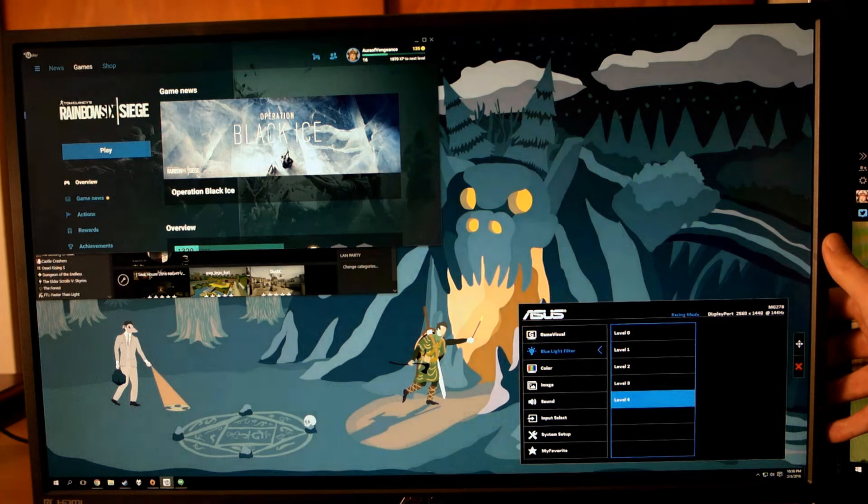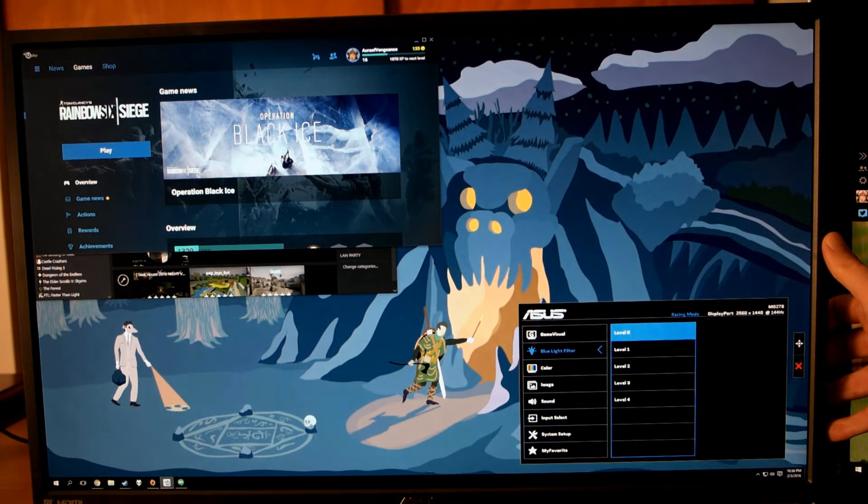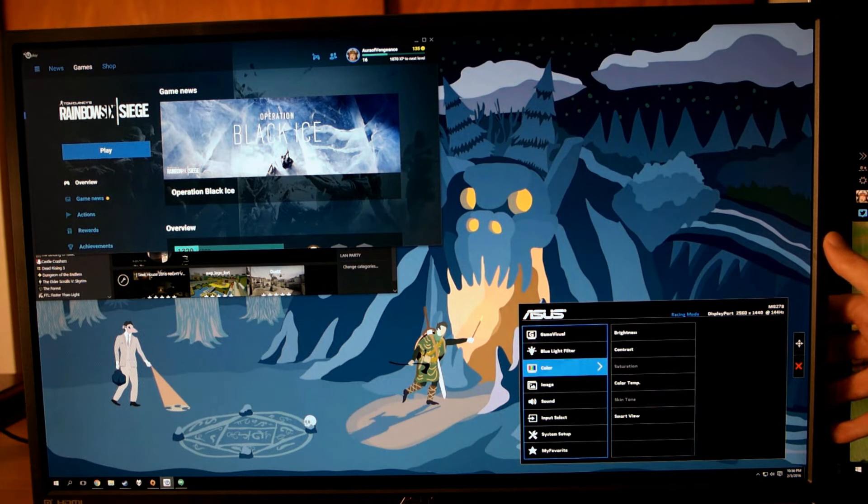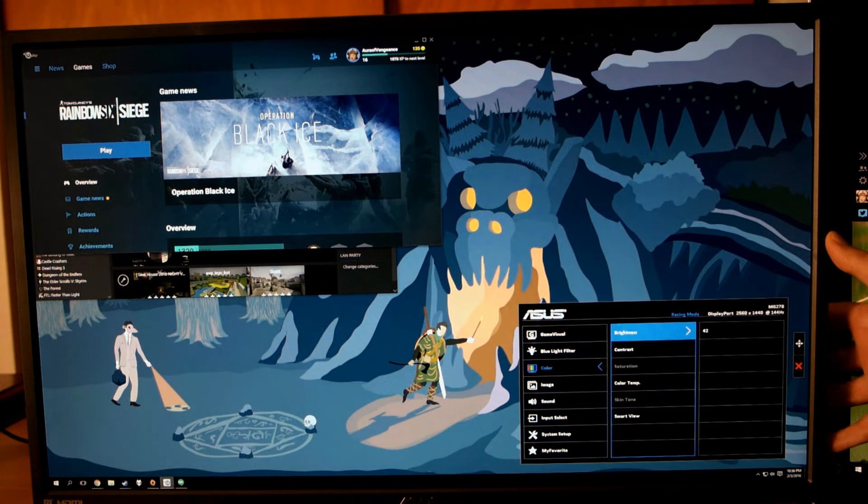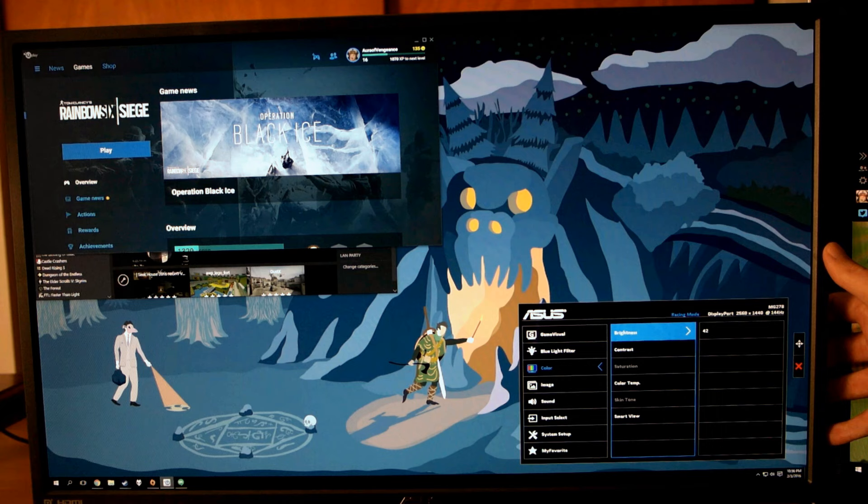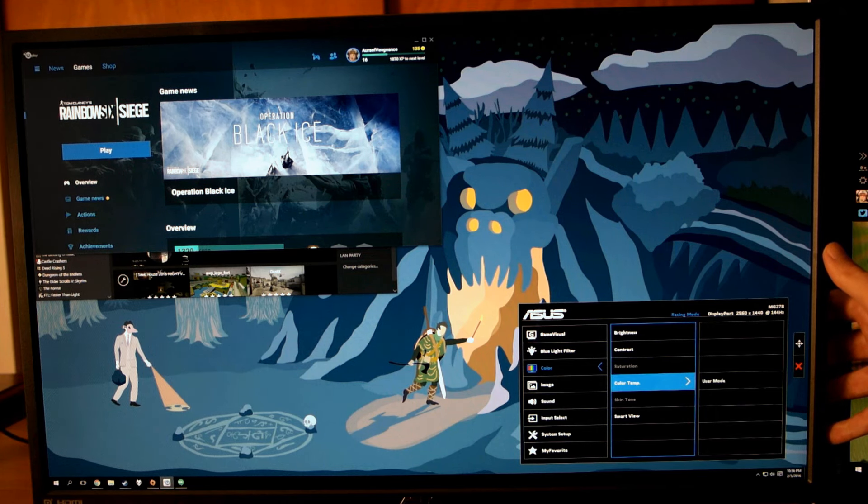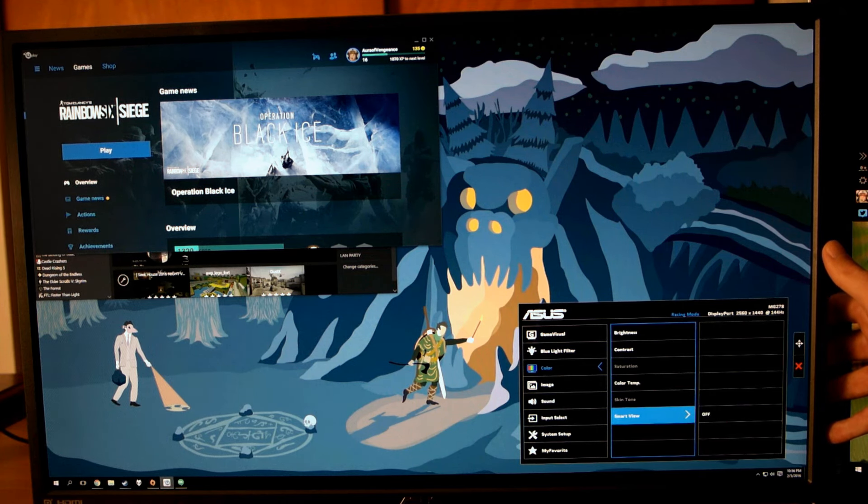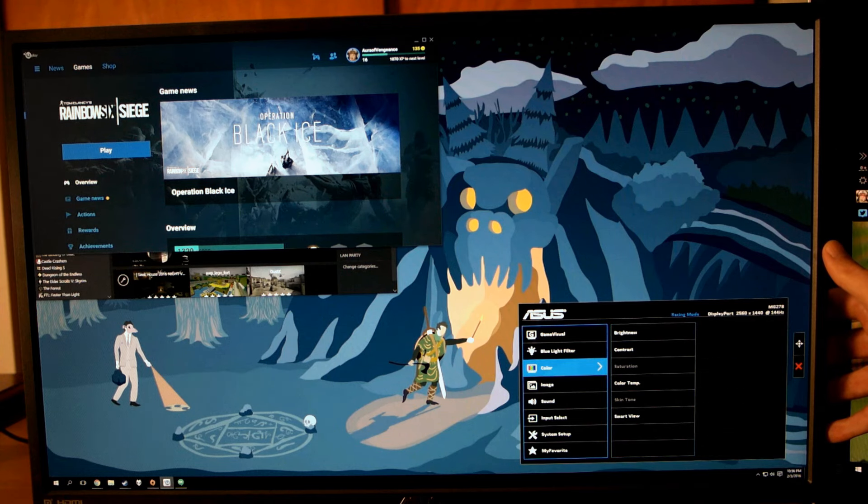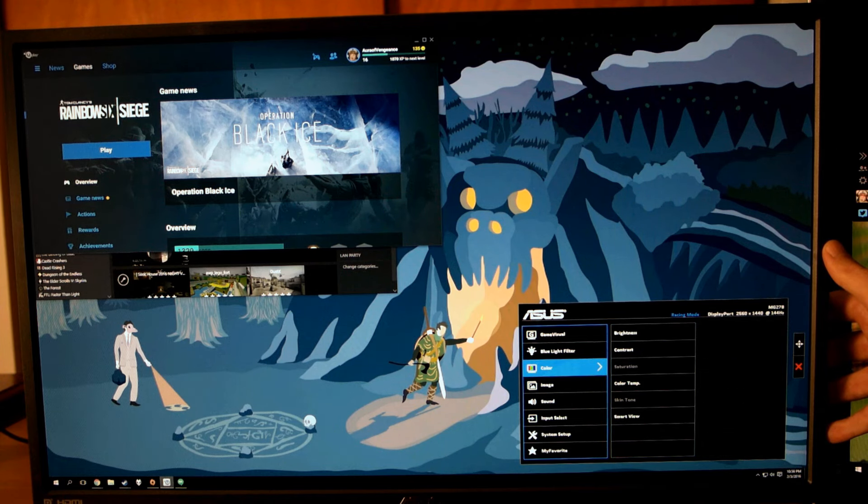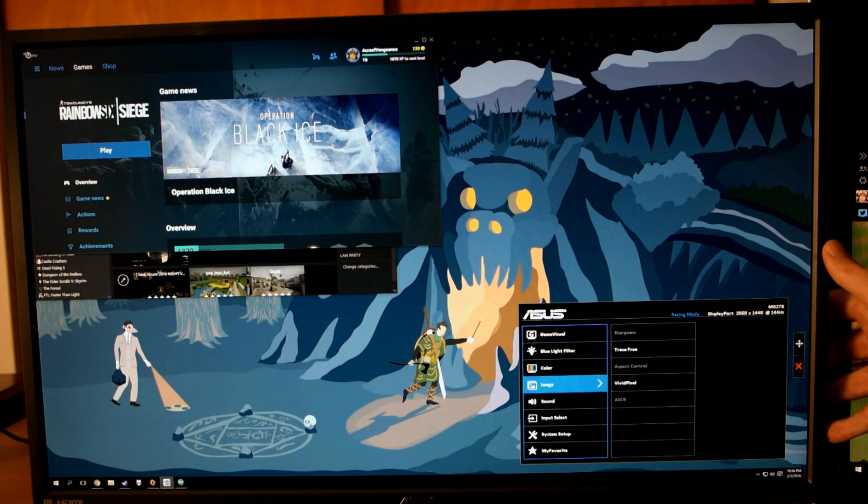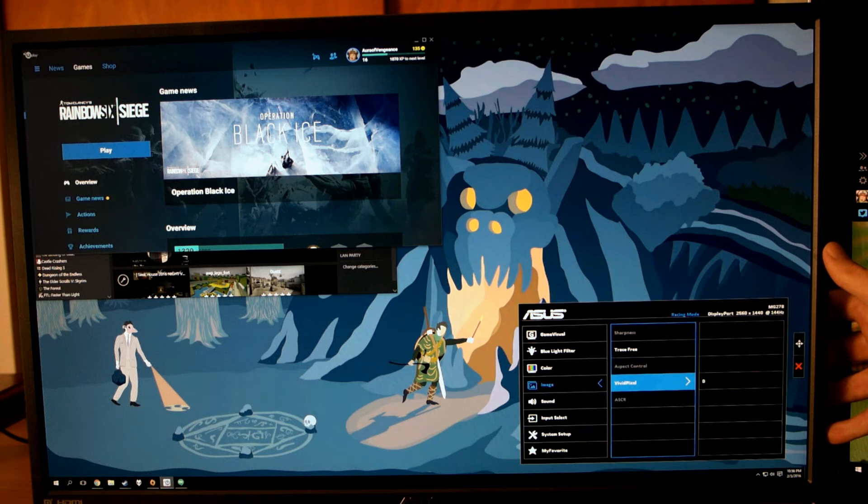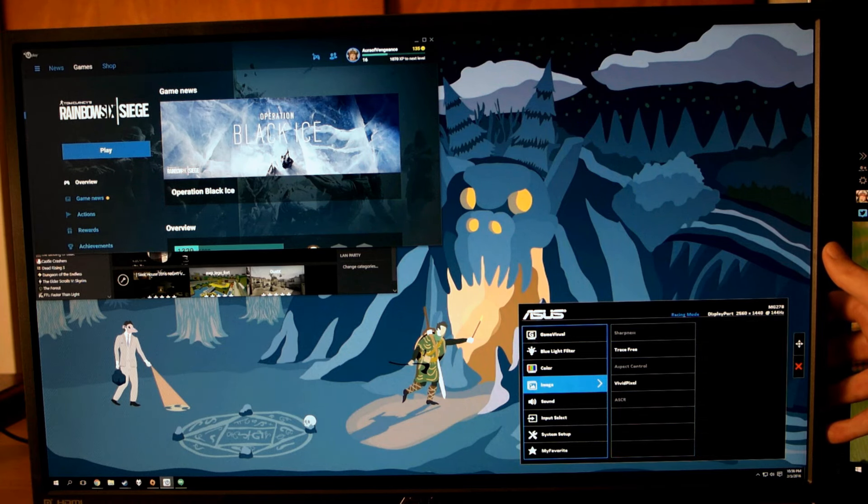Color, which controls your brightness, contrast, saturation, color temperature, skin tone, and smart view. Most of these are pretty obvious settings, and some of these options may be grayed out, depending on some of the other modes and settings you've already chosen. You can see that saturation and skin tone are grayed out here for me. Smart view is something that I left turned off here, which is meant to make shadow detail more visible, but it raises the black levels and changes the contrast just too much for my liking.